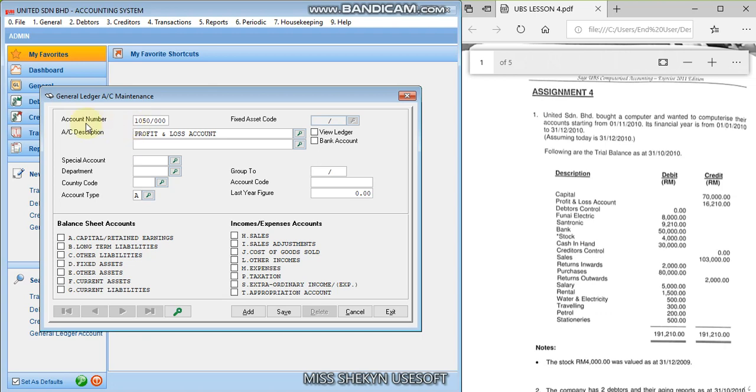So you can run the numbers, your own preference for the account number, as long as on the same category or on the same series, which is it belongs in the 1000 series for the profit and loss account. And don't forget for the special account.